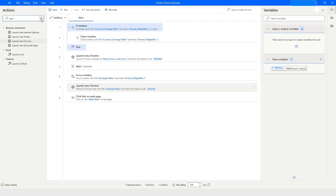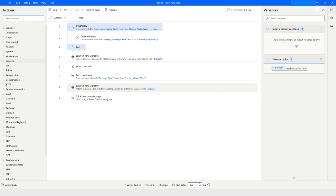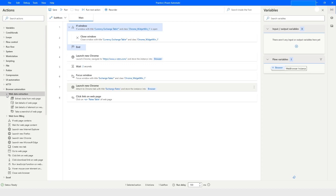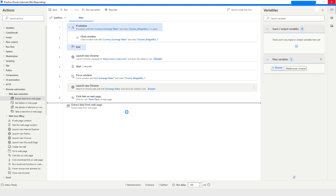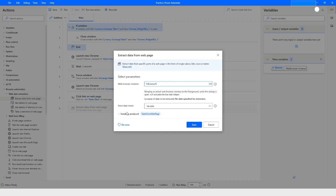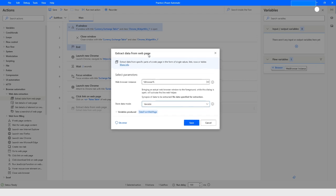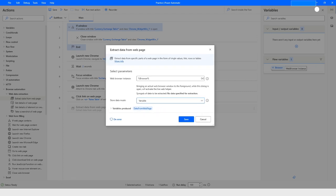Now we want to extract the data. There's an option called 'Extract Data From Web Page' — go to Web Data Extraction and choose it. Here we choose the browser, and we set the store data mode. There are two options: variable or Excel spreadsheet. As I mentioned at the beginning, I'll show you both ways. First I'll go ahead with the variable. Leave this window open and go to the web page where you want to extract the data.